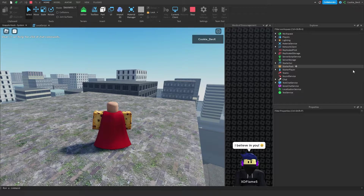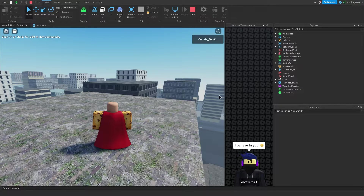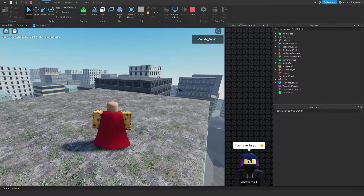Hello and welcome back to another Roblox tutorial. In today's tutorial I'm going to be teaching you how you can make your very own grapple hook system. Before we get started, let me show you how this system works.